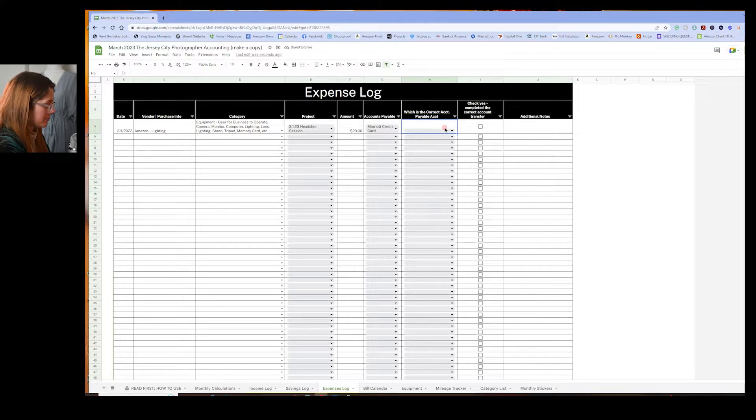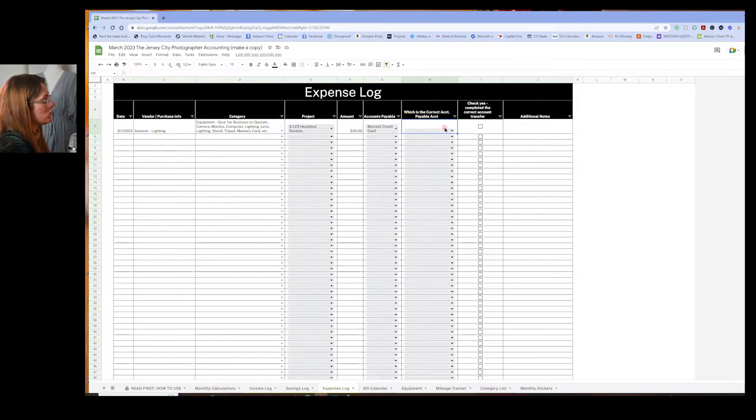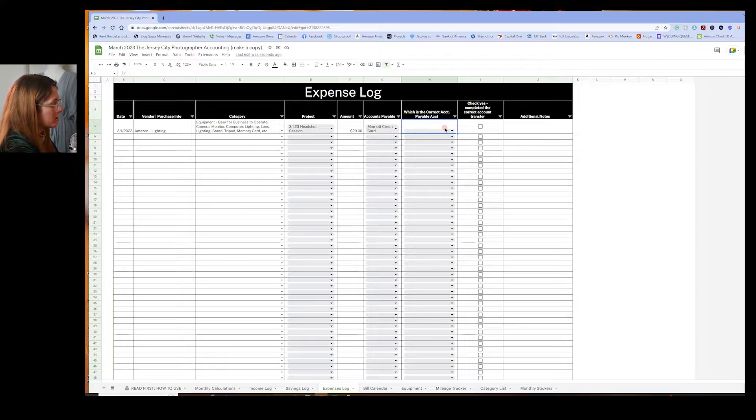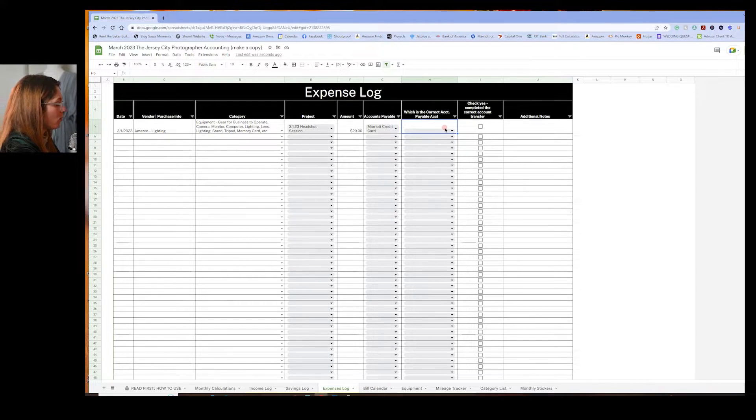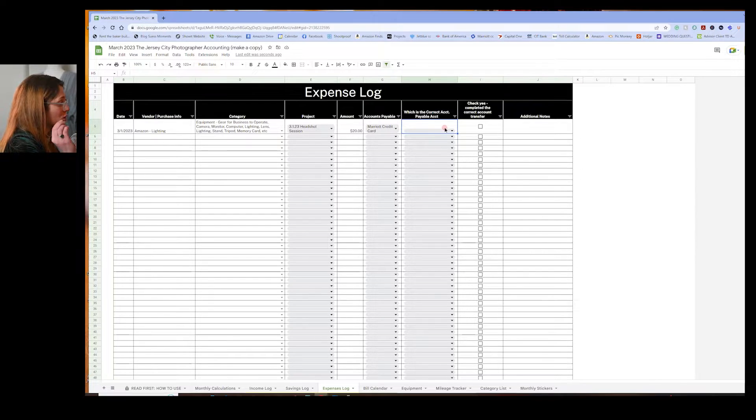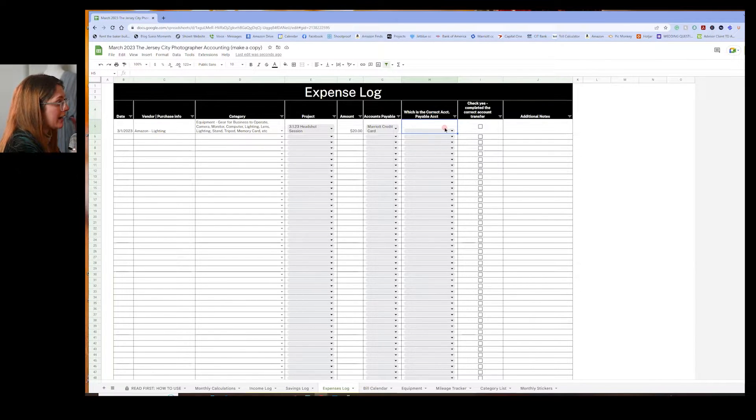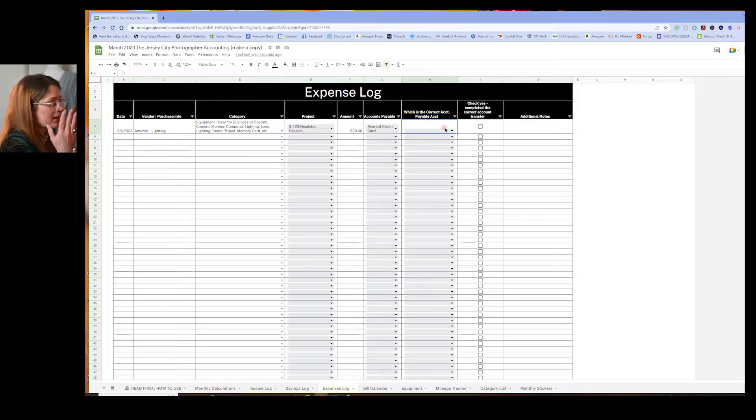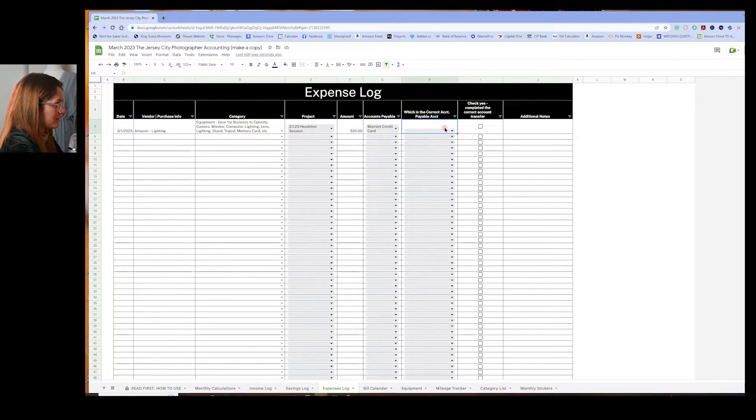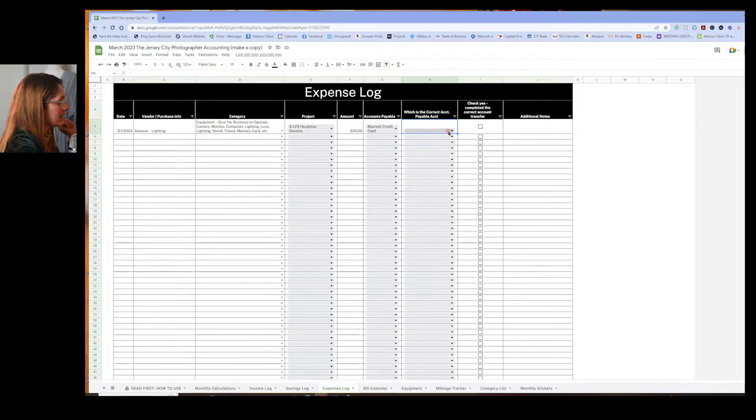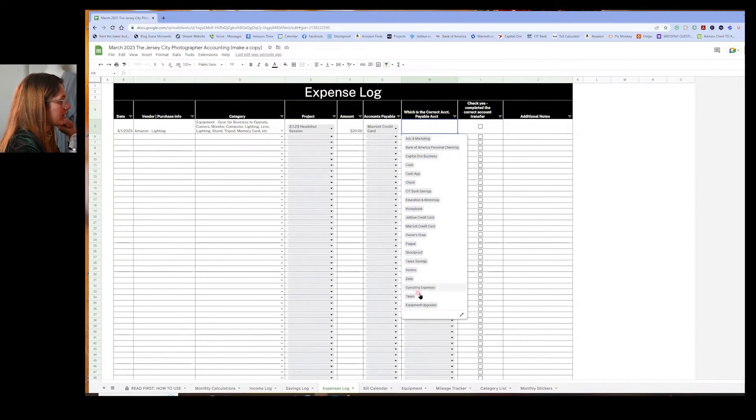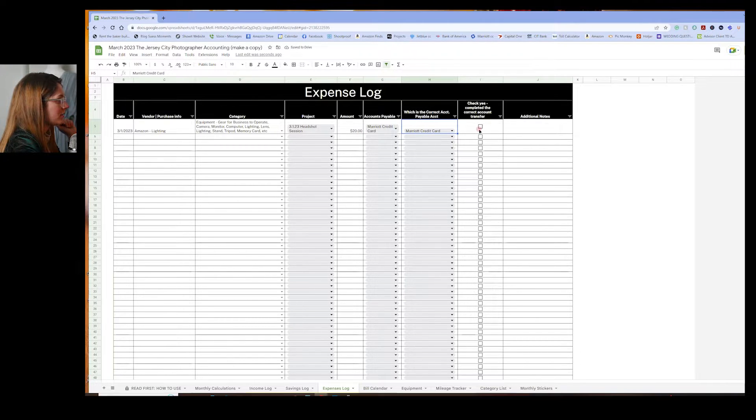Sometimes I accidentally use the wrong card to pay for a business expense. So this is how I track it to make sure I pay back the correct card or savings account or whatever it is, bank account, correctly. So sometimes I make that mistake. So I'm going to say, is that the correct card? We're going to say, yes. Yes. And then, because they match, check yes. Perfect.